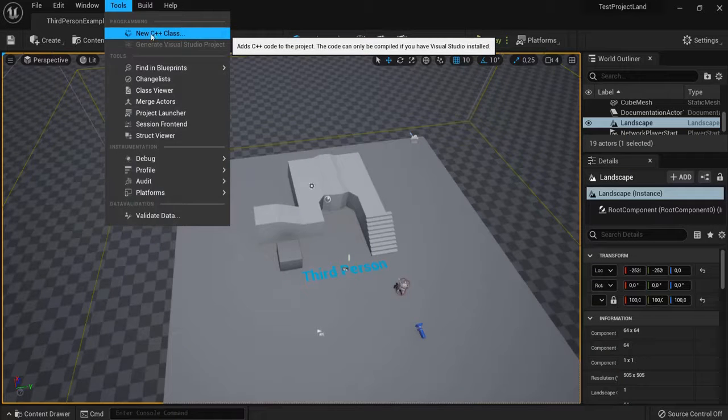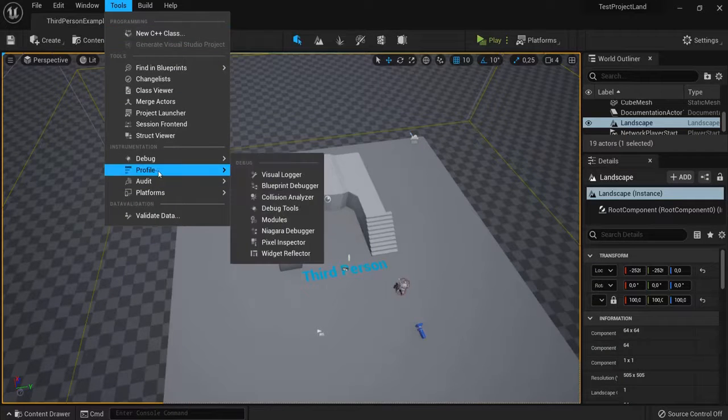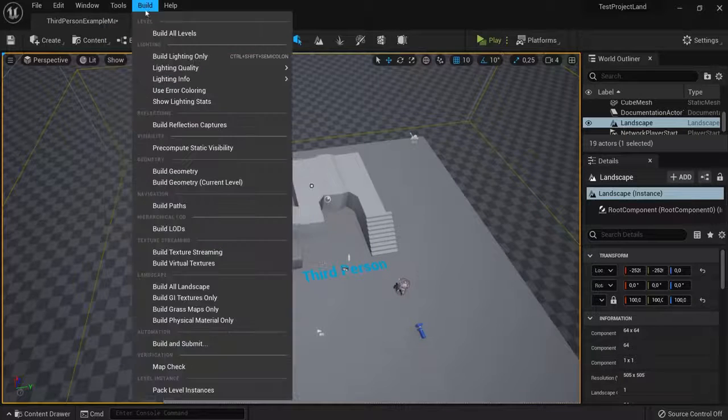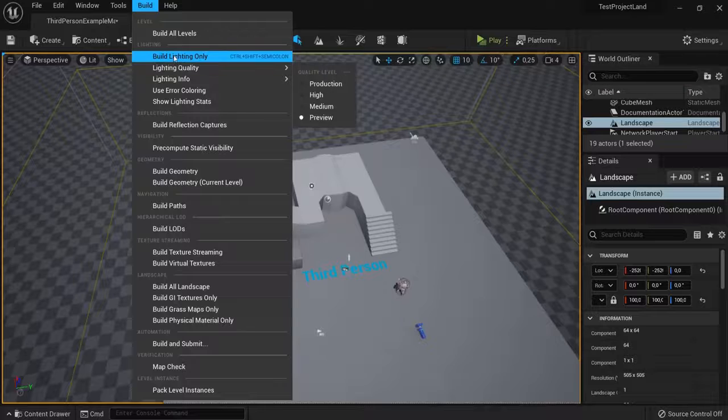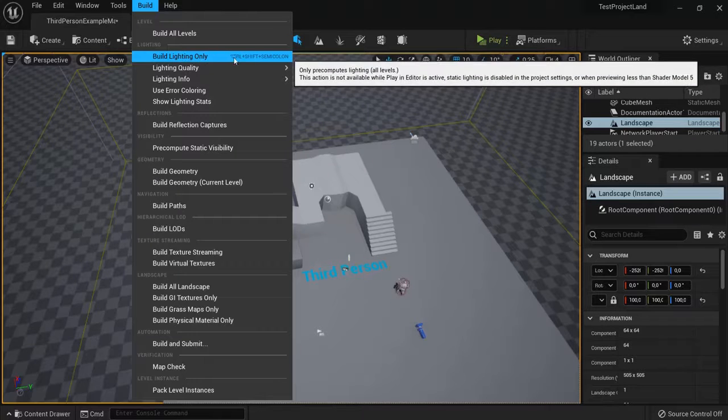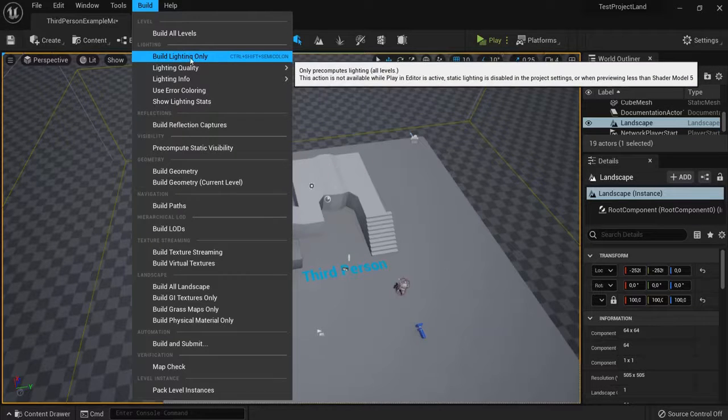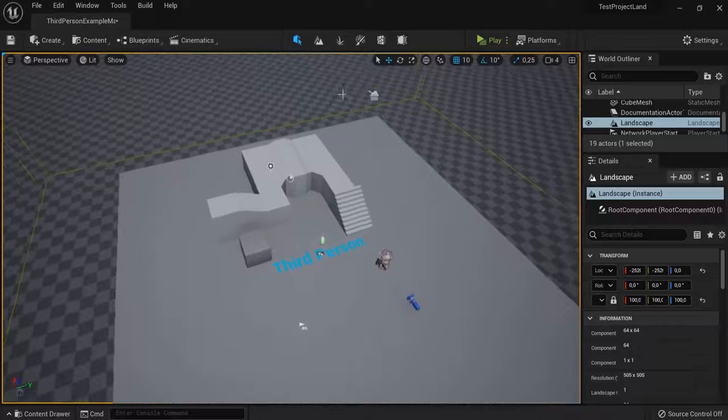Now Tools. You can create C++ classes or any other of these things right here. Build lighting only, for example, but in Unreal Engine 5, Lumen is enabled. Also, pretty neat.